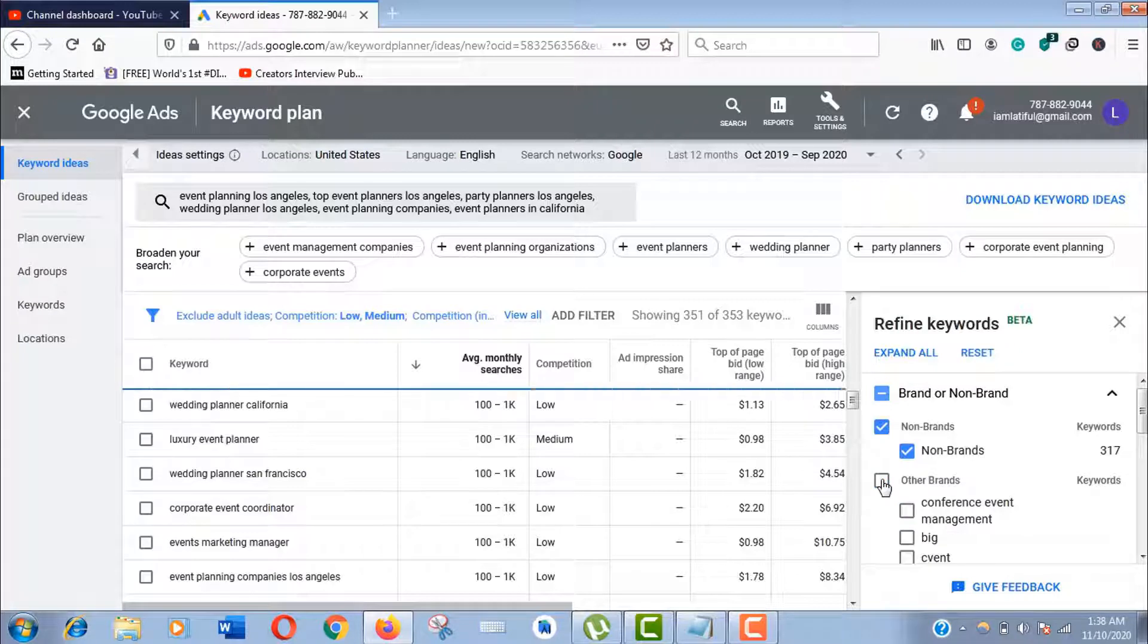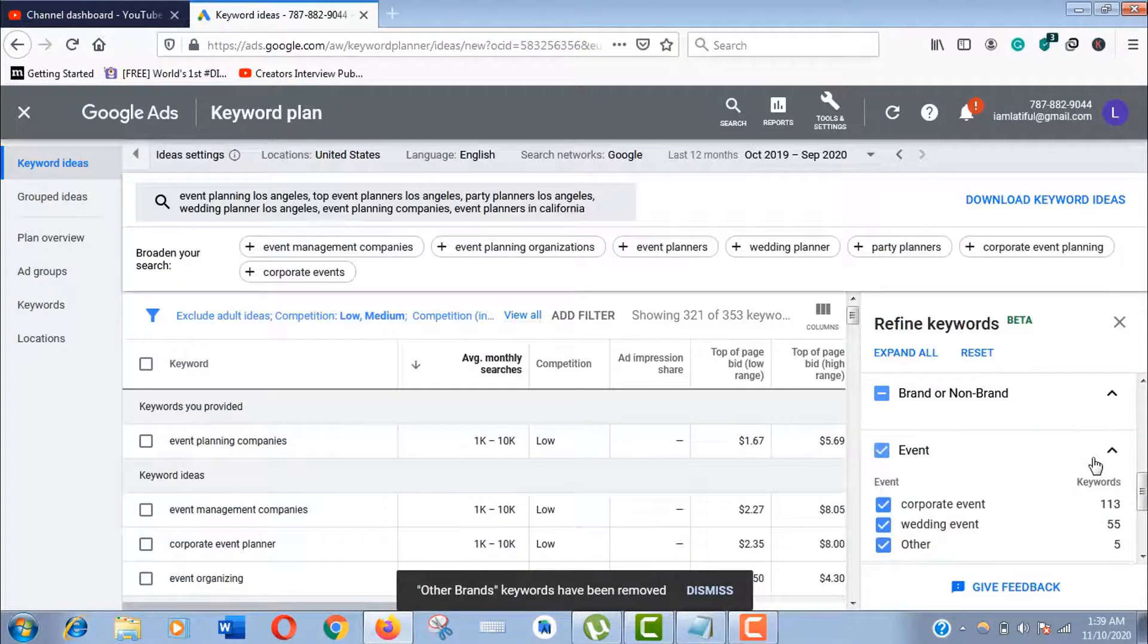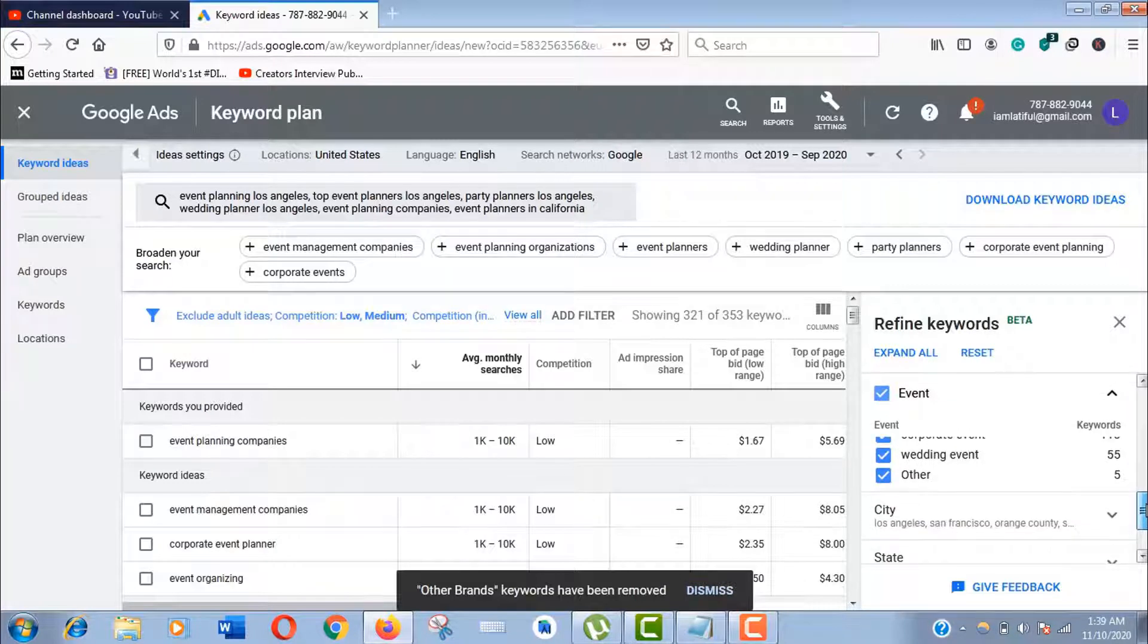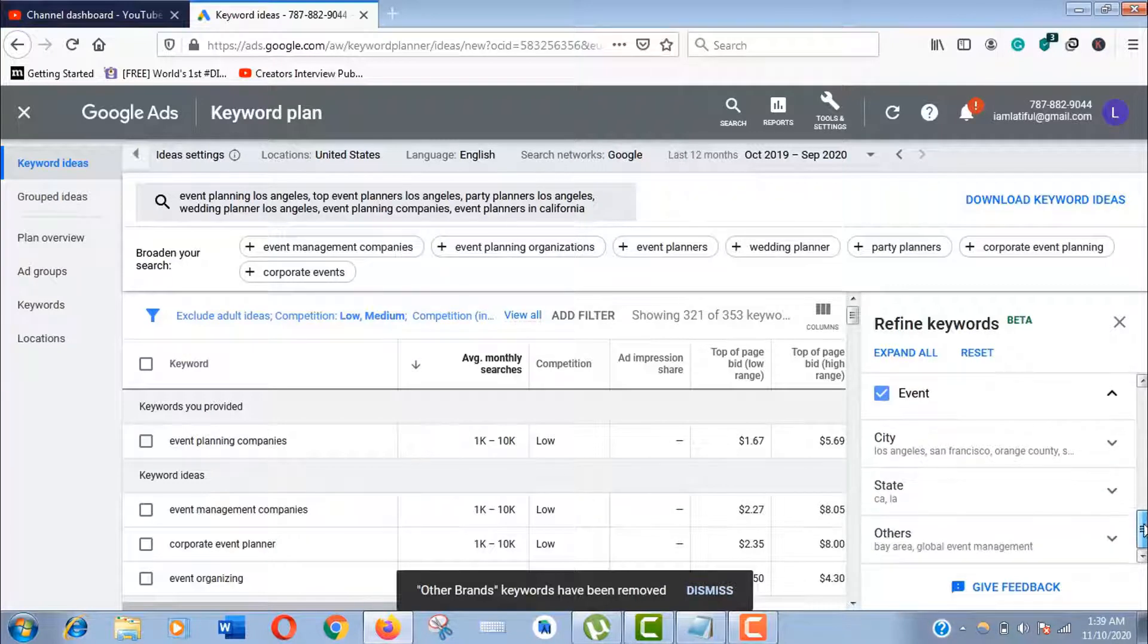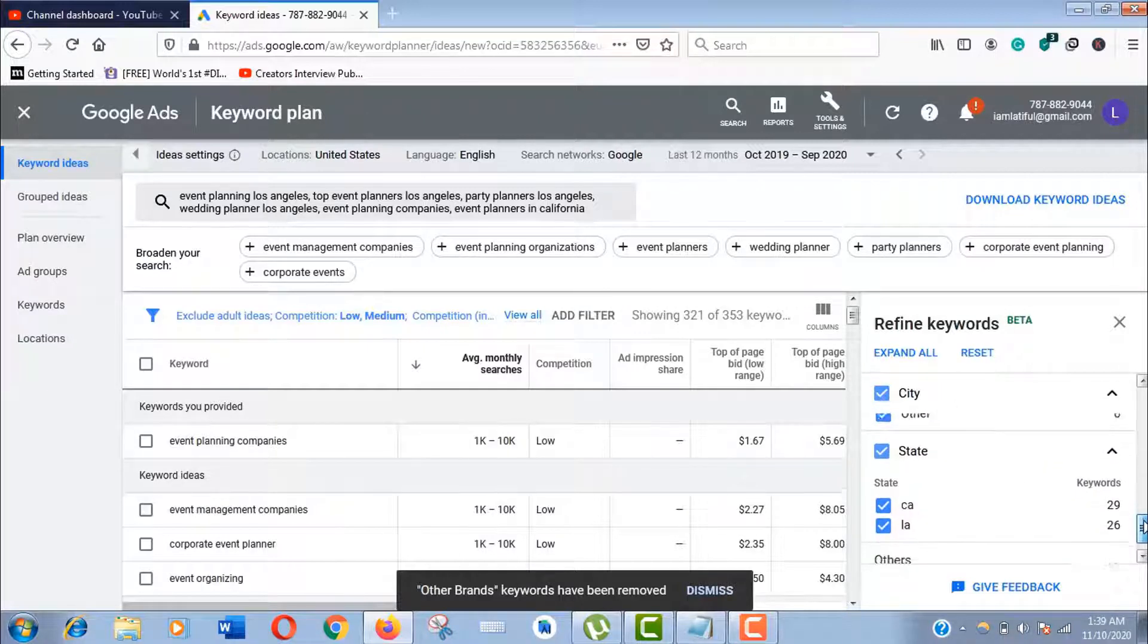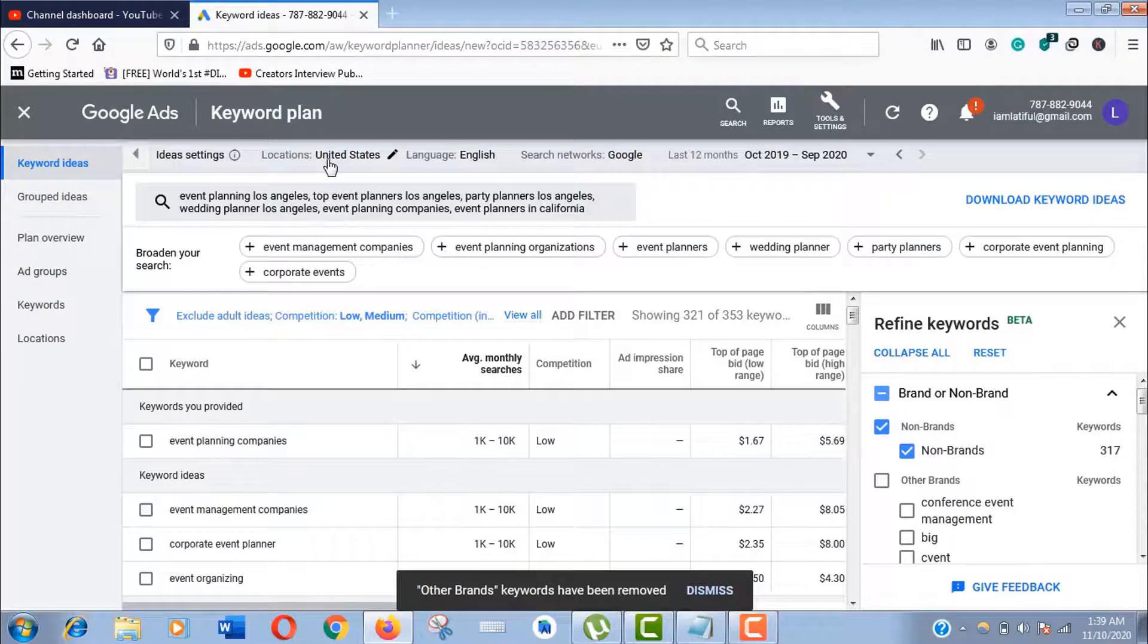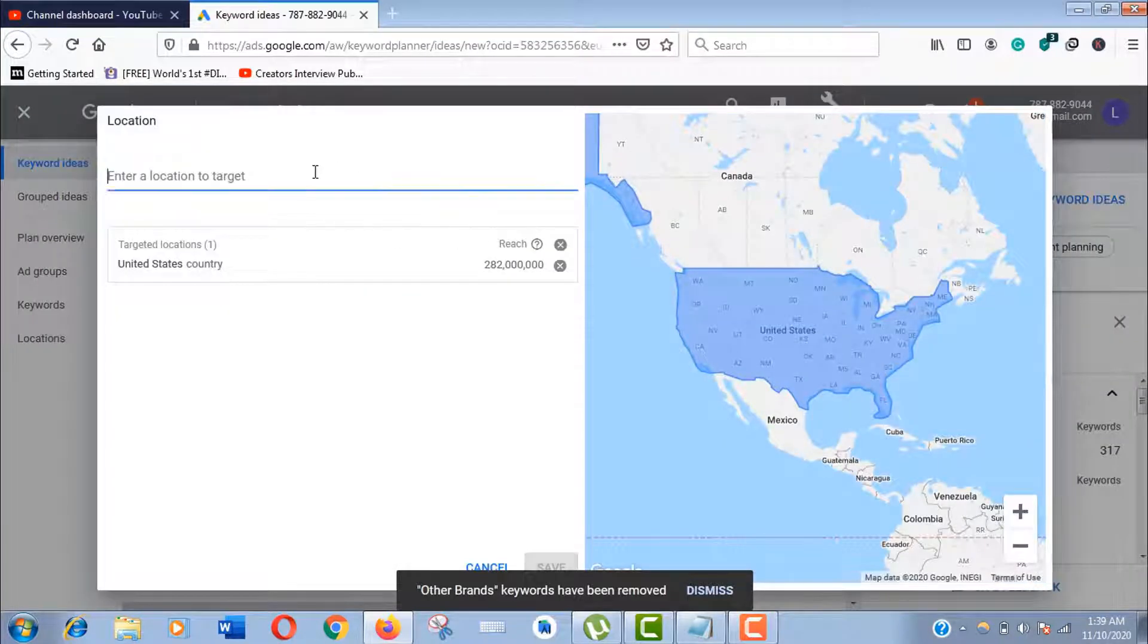Let's move on to the event option. This seems targeted, so I'll keep them as default. Now let's narrow down the data with location. Just click here—we're doing it for Los Angeles.